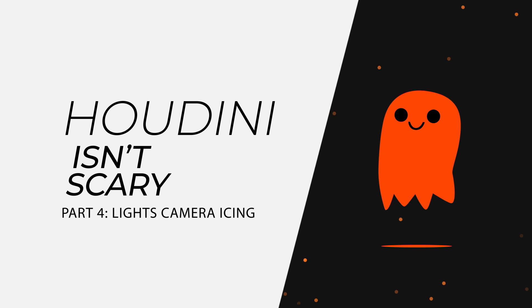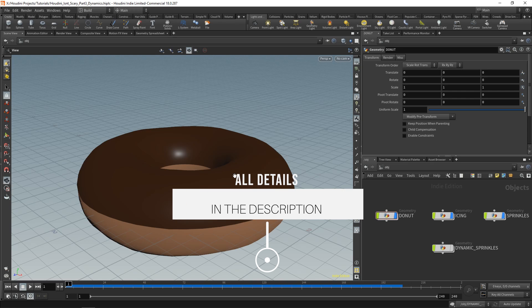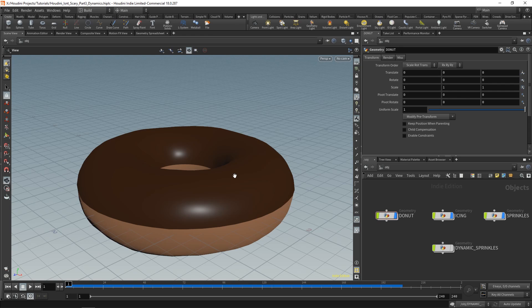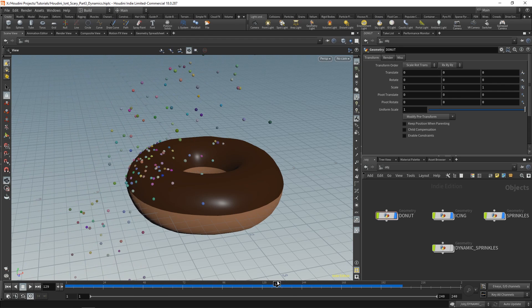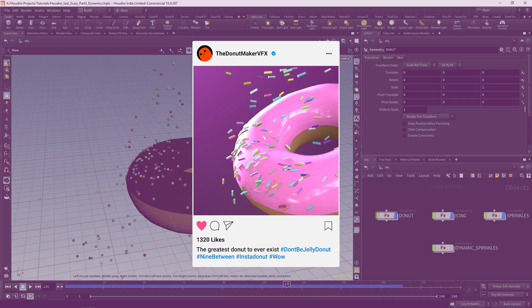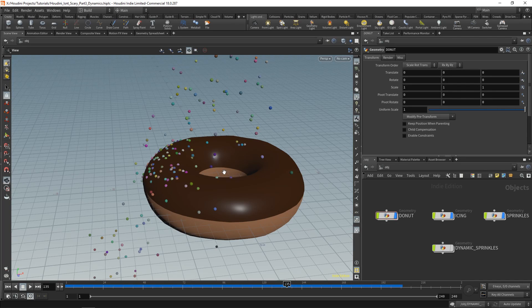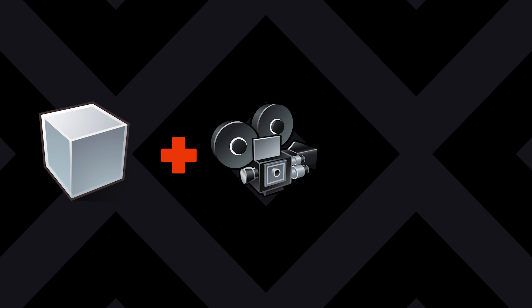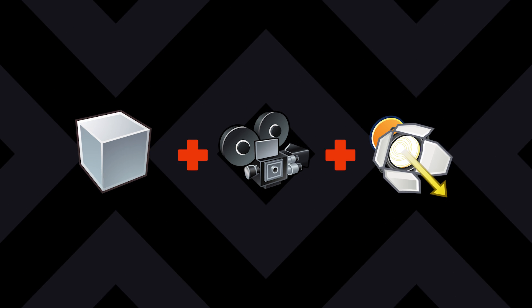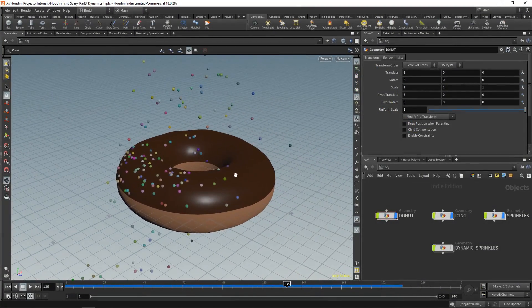Back in Houdini we have our three objects. If you don't have this file, feel free to download it from the link in the description below. We have our donut, our icing, and our sprinkles, and you're thinking you just want to post an image or video to Instagram. Currently these are just objects, and much like in real life, to take a picture or record a video you need a camera and a light source. Houdini is no different — it also needs a camera and a light. Let's begin by adding a camera.